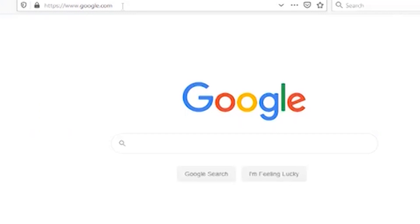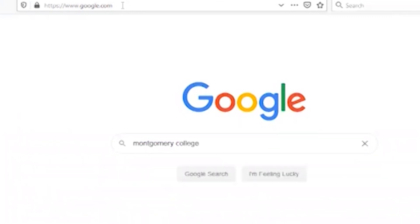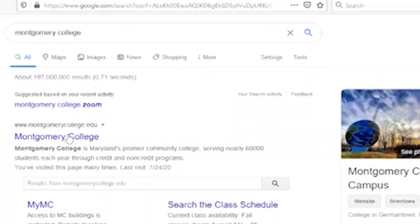Now we can use Google Calendar for the College. We can use the College website.